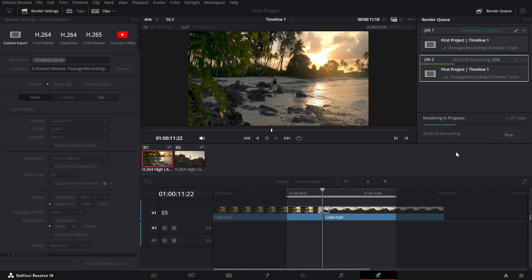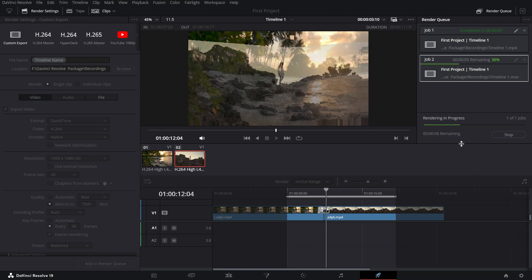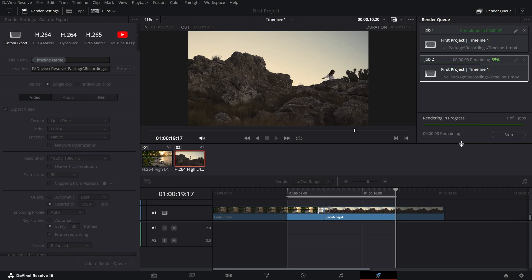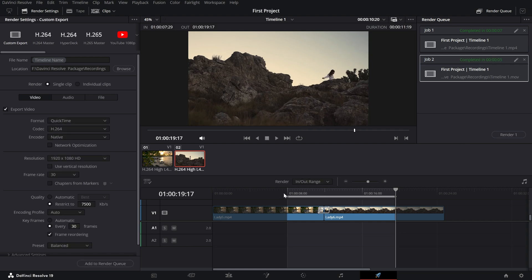This method is perfect for exporting drafts, specific scenes or just portions of your project without rendering the entire timeline.